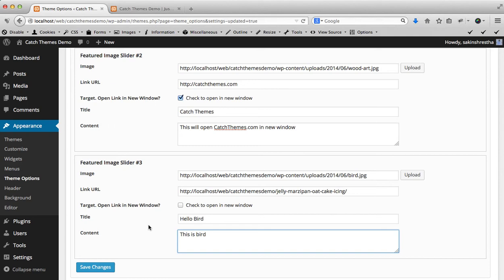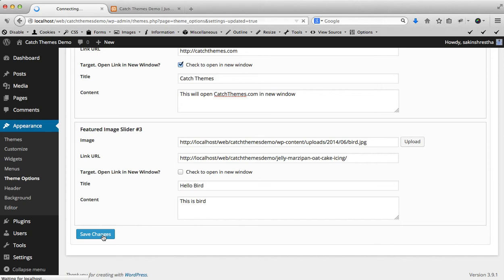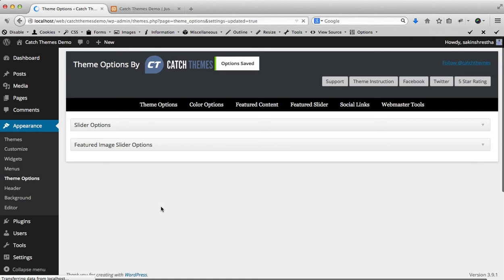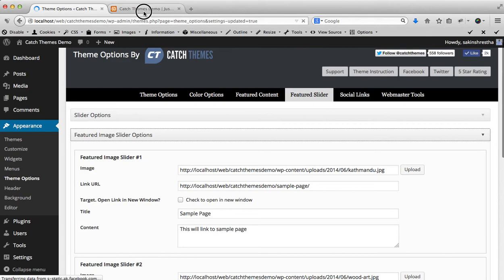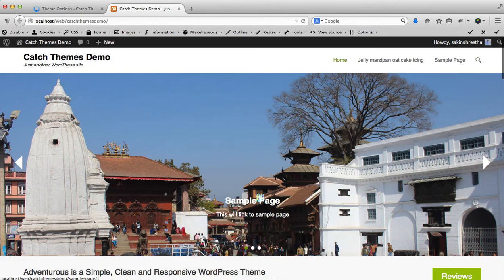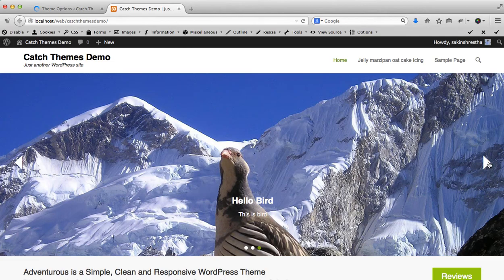Then after adding all the images, titles and content, you can simply click on Save Changes. Now you can see your images and title and content is added. Just go to your website and refresh it. Then this tiger image has been replaced with your images that you have uploaded.